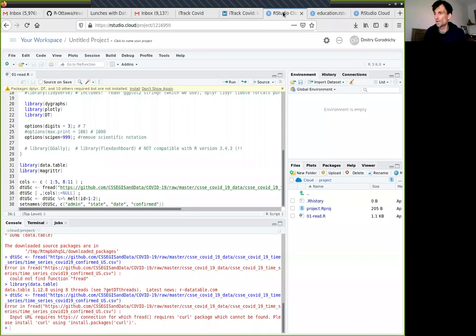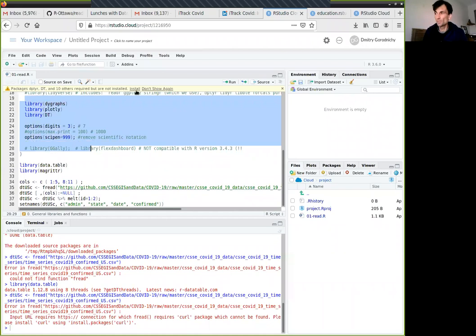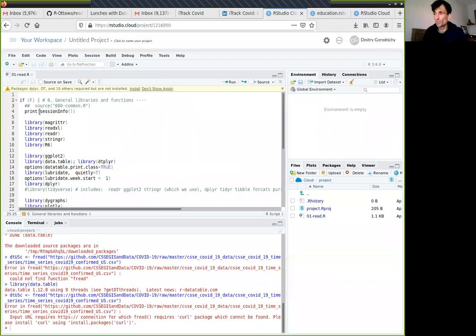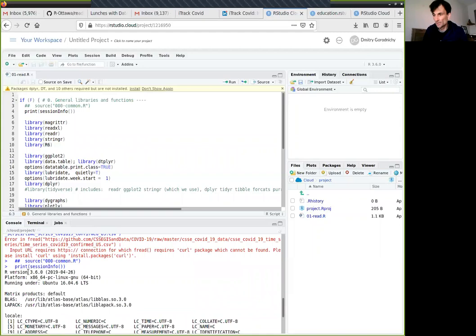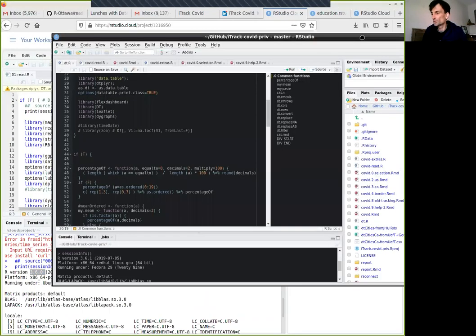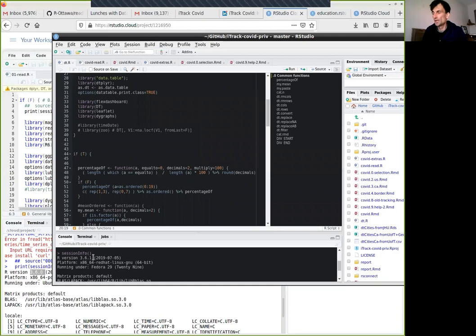I hope you all had opportunity to get an idea of how you could start coding yourself right away — just by going into RStudio Cloud. Cut and paste all those libraries, press Install, and you'll get all those libraries installed. Pressing Ctrl+Enter very easily shows me that the version is 3.6.1.